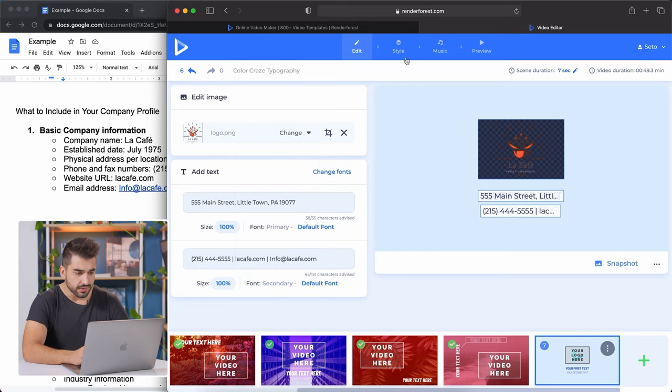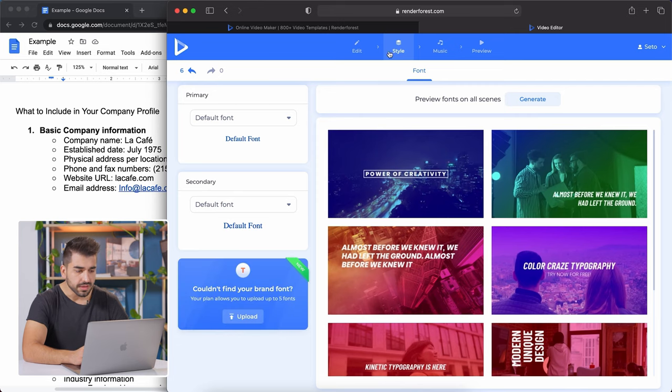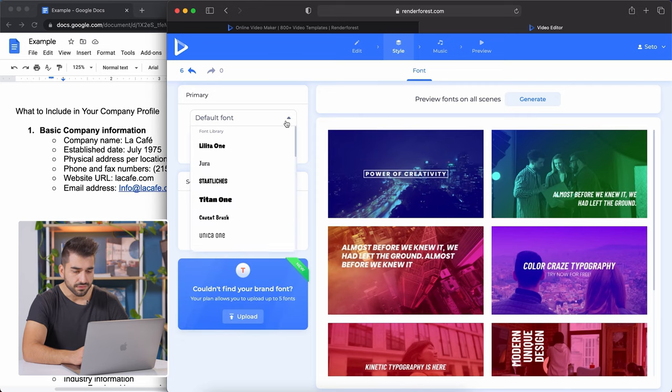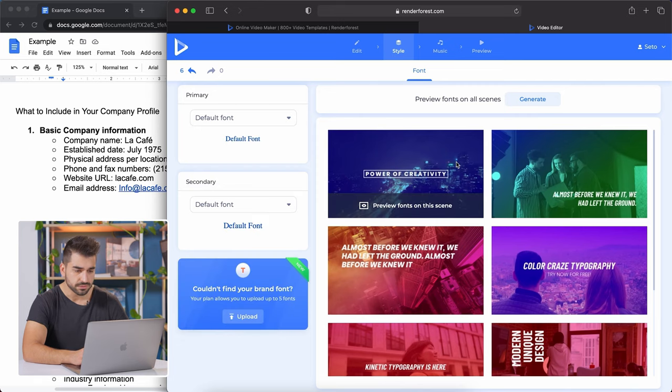All right, so let's go to style and the fonts. I'm going to stick with the default font, but if you want to change the font, you can change it.